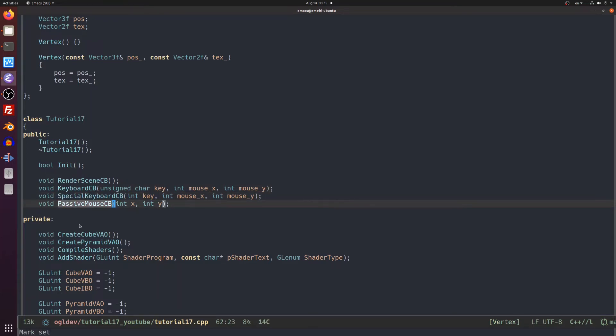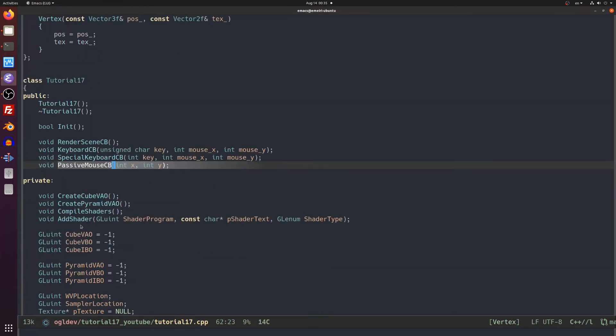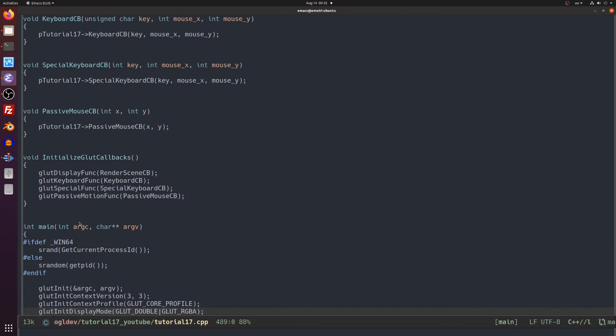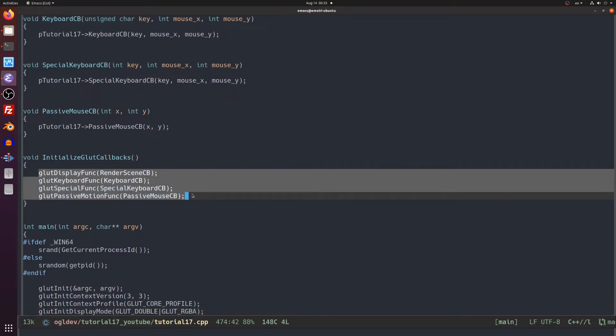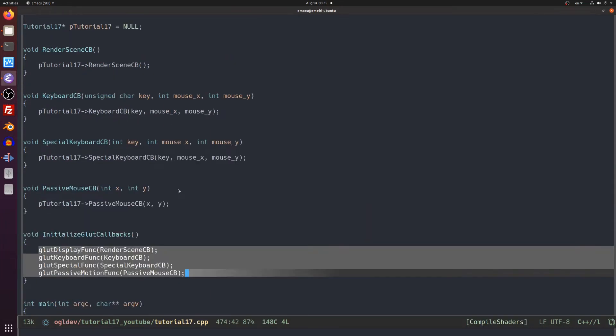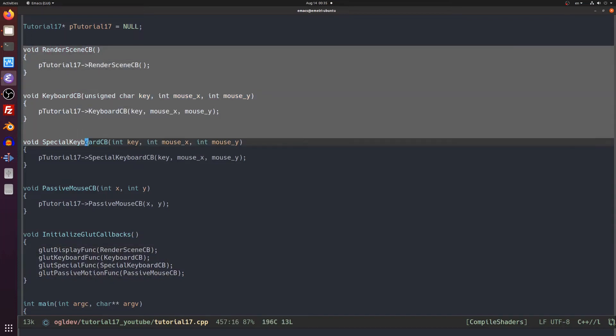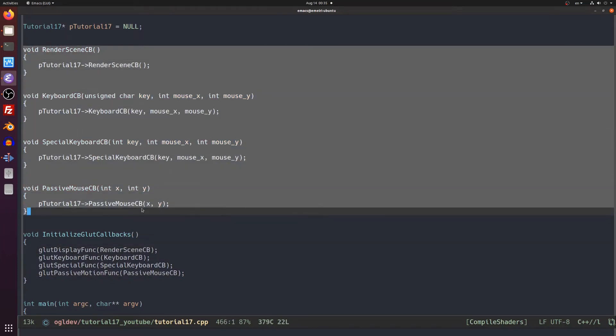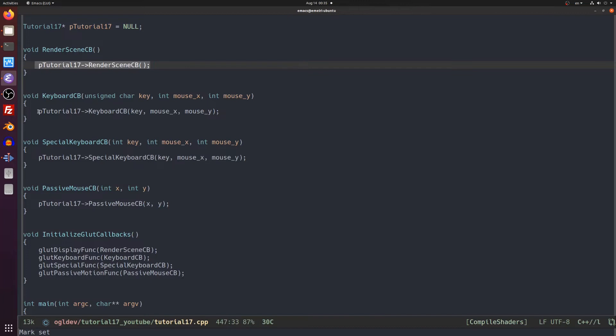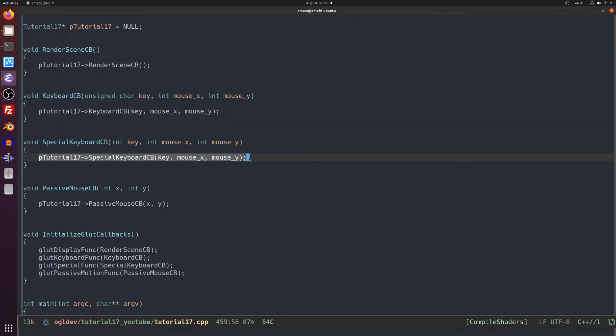Note that these cannot be called directly by the actual freeglut callback functions because they are class members and freeglut is a standard C API. Therefore we register regular C functions in freeglut and in these functions we redirect the calls to the class using the pointer to the tutorial17 class that we have right here. The main function will allocate an object using this pointer. So these are just wrappers and the actual functionality is inside the class.